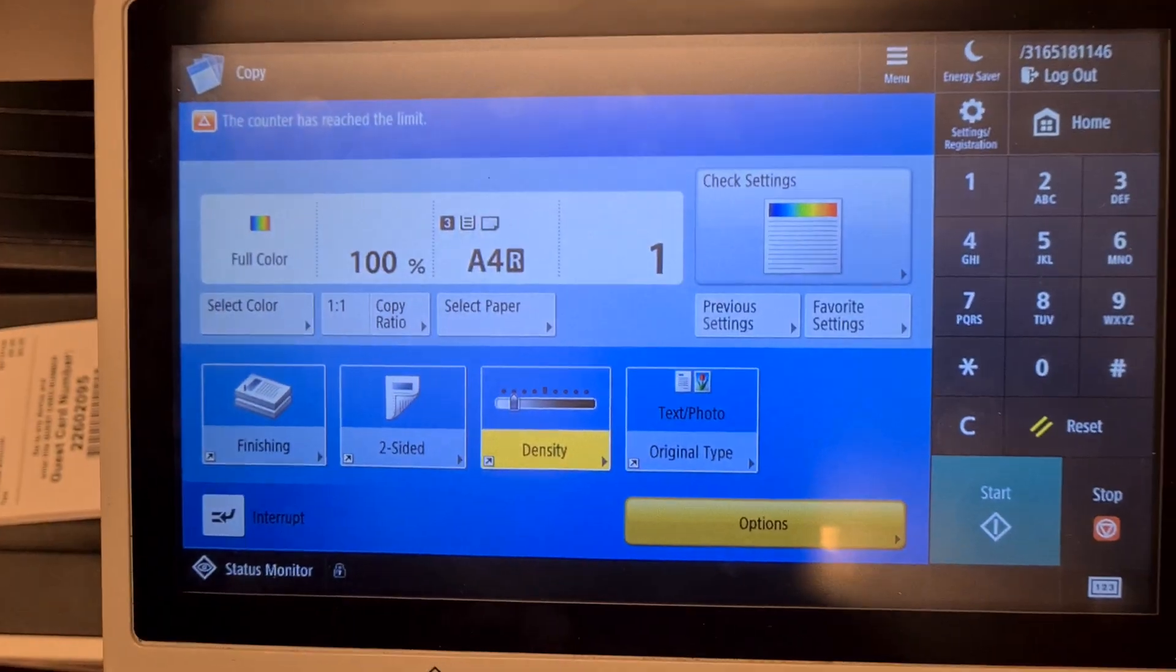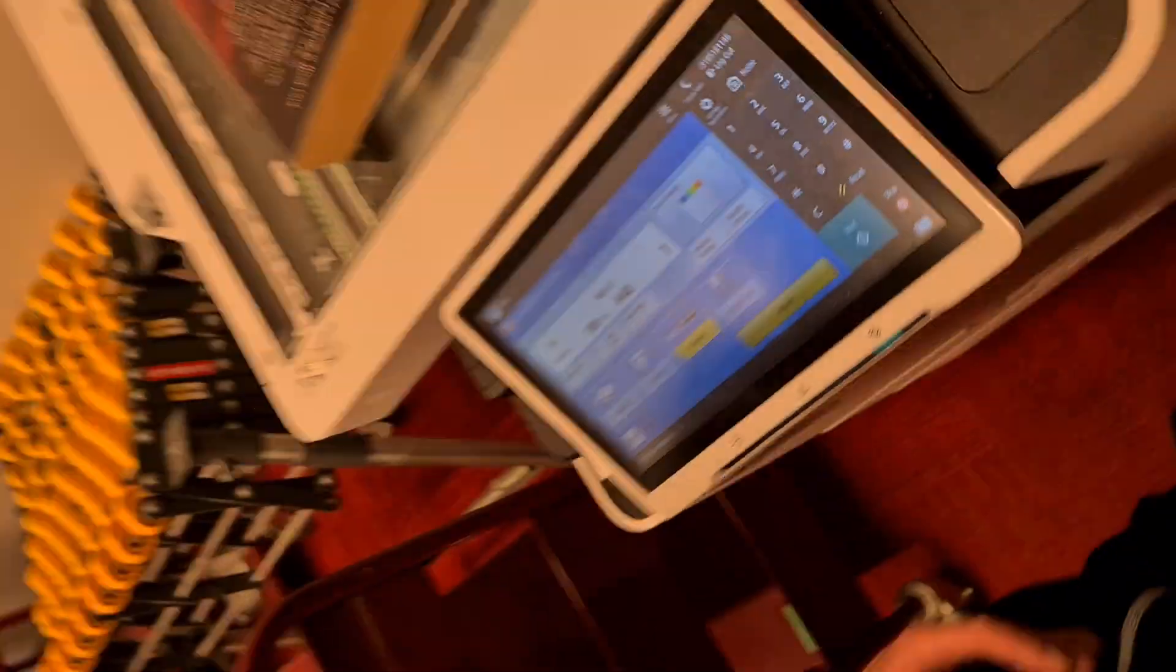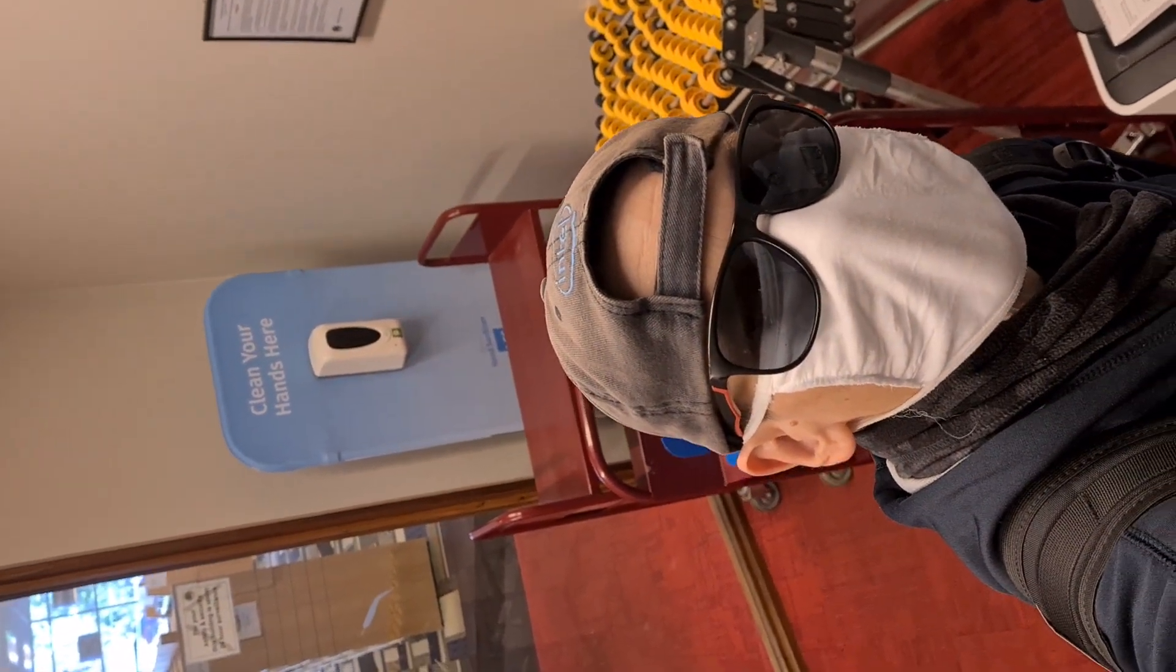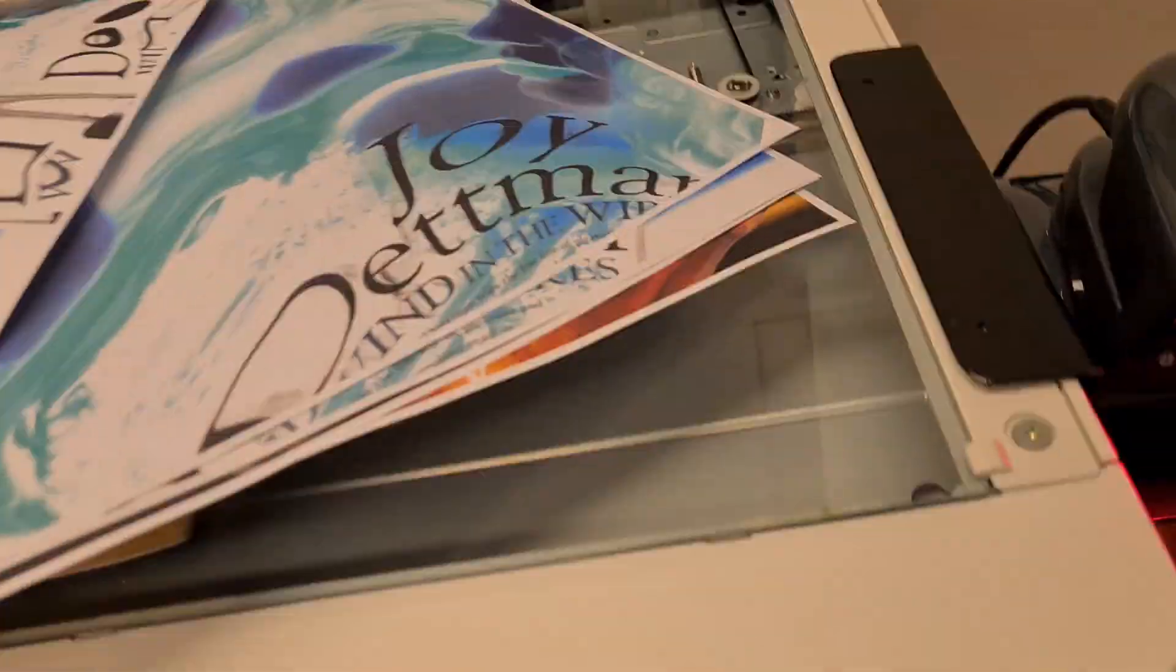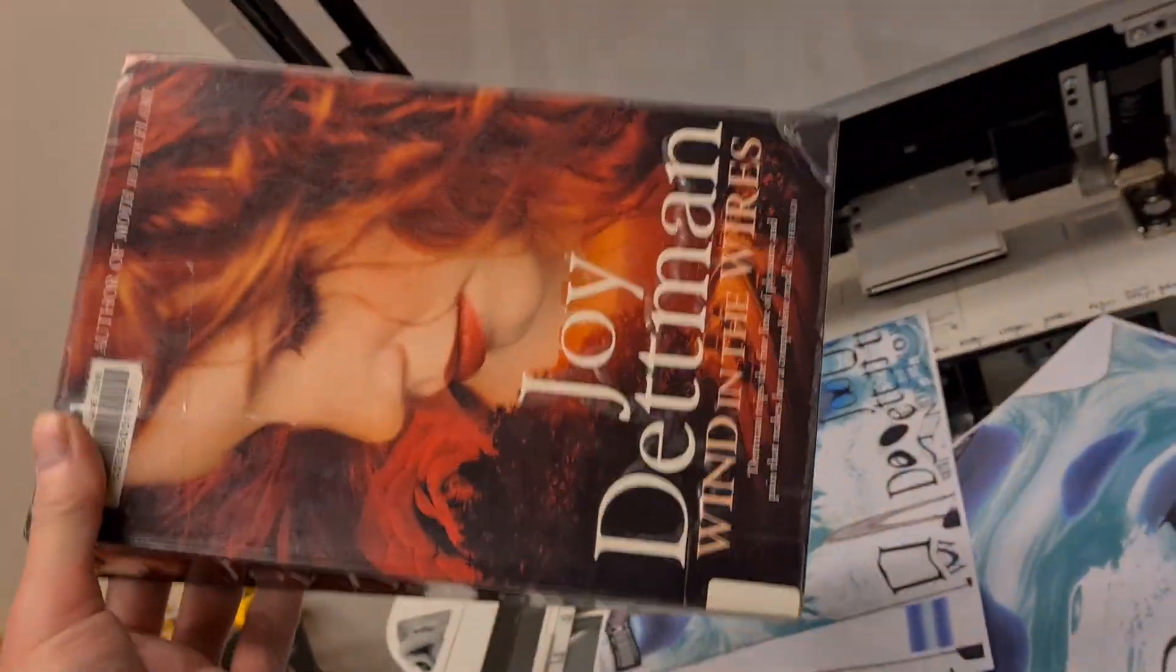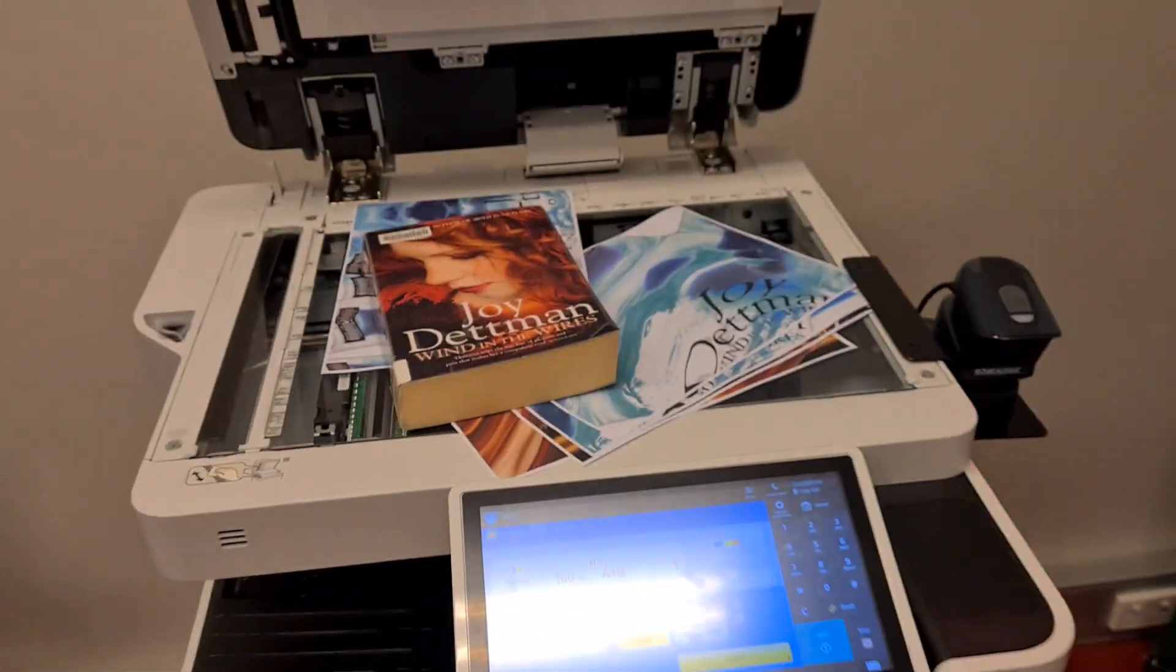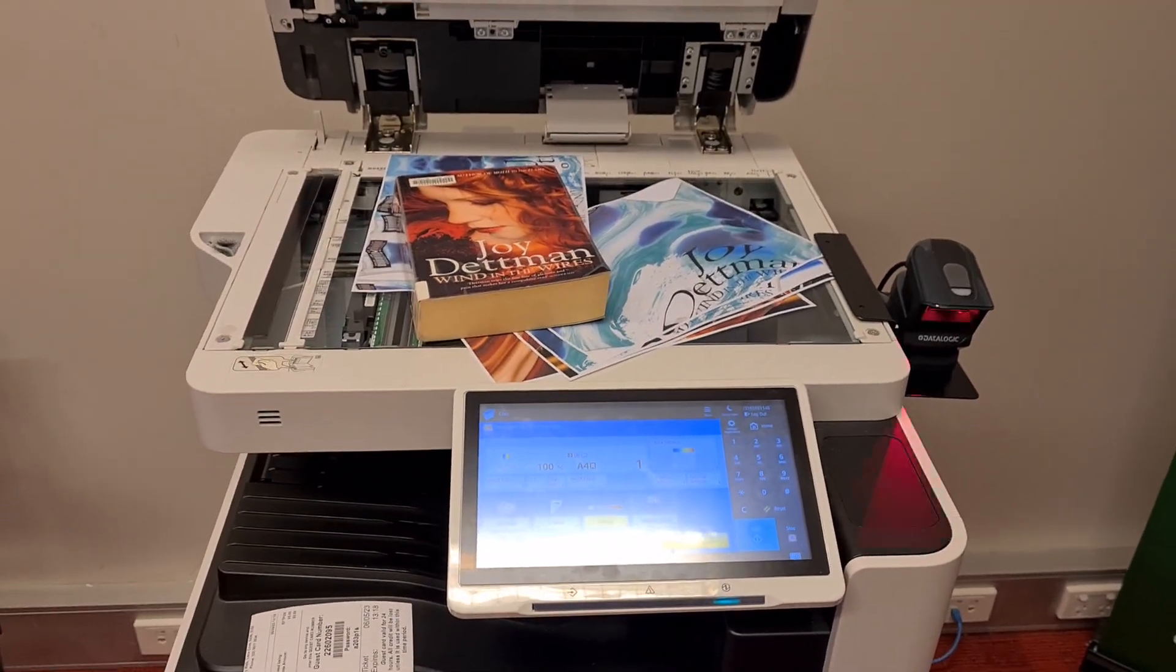The counter has reached the limit. Yes, we're finished. Okay folks, my name is Daria Andre and I'm the photocopier artist behind this. Joy Detman indeed, she's given me a bit of joy. I think we can now call this demo quits.